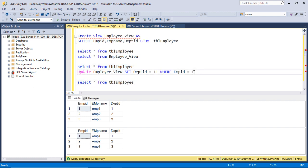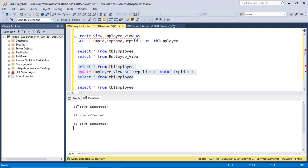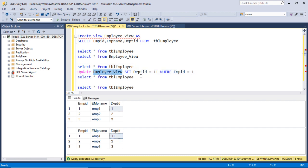I'm selecting the view, selecting the table, updating the view, and then selecting the table again. After executing: the first select statement retrieved three rows, the update statement updated one row, and then we're selecting three rows again. For employee 1, the department ID changed from 1 to 11. So whenever you update a view built on top of a single table, it also updates the base table. Updating the view or the table means the same thing.